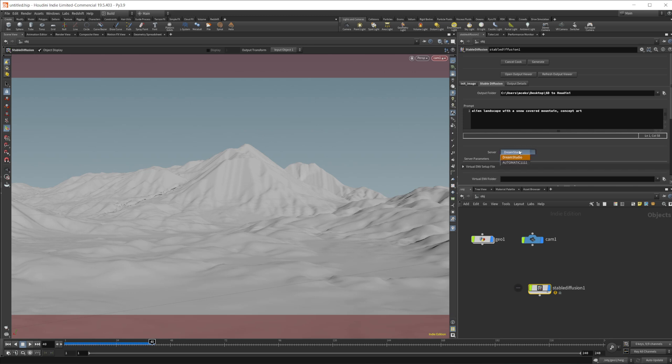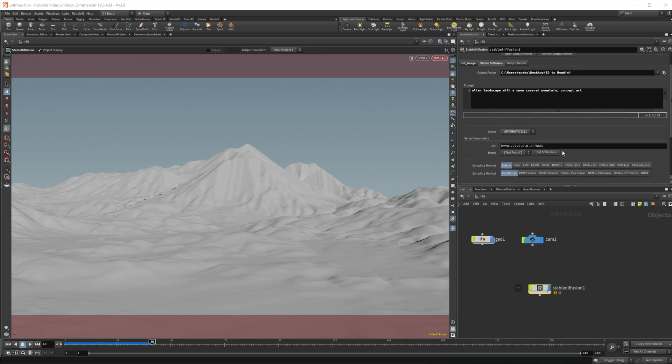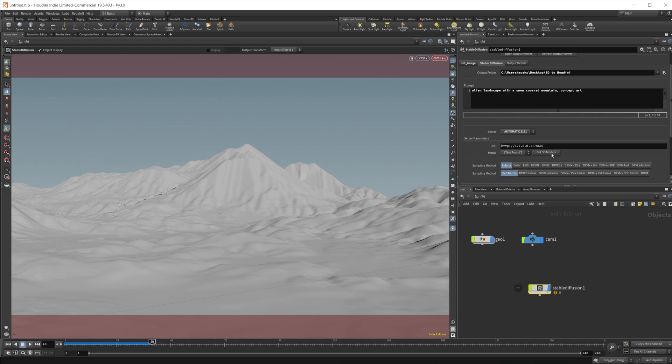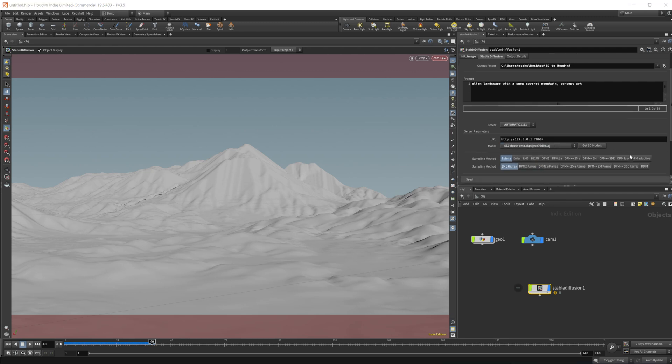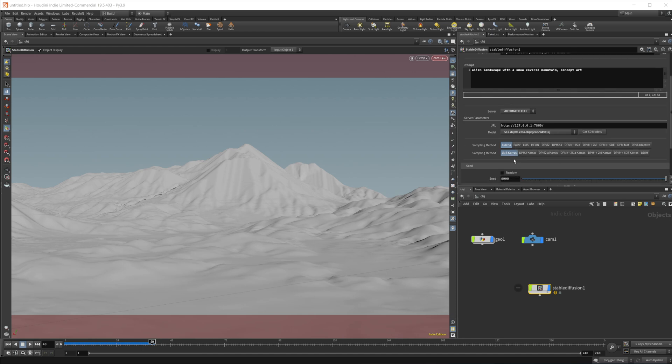Now you want to change the server to automatic 1111. You would need to input the URL that you have. And then you need to select your model. So we don't have any in here right now. We click this, get models. And then we have, you should have your depth to image in there, or whatever models that you put into your models folder. So we'll just select that depth to model, or depth to image. And then we'll